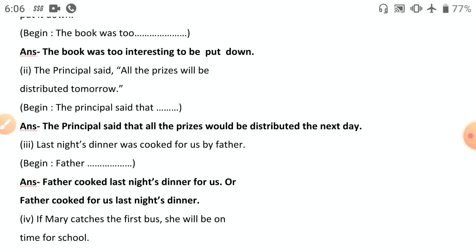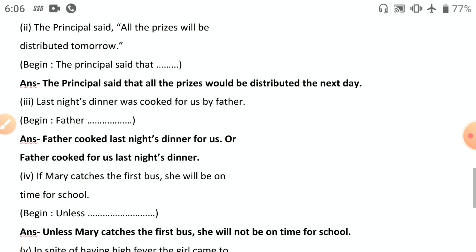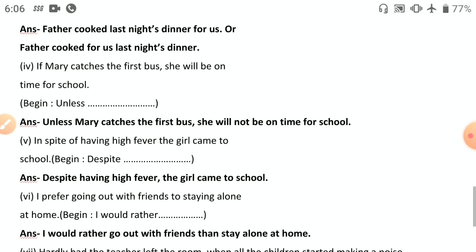Third: 'Last night's dinner was cooked for us by father' — passive to active: 'Father cooked last night's dinner for us.' Fourth: 'If Mary catches the first bus, she will be on time for school' — begin with 'unless': 'Unless Mary catches the first bus, she will not be on time for school.' Or: 'She will not be on time for school unless she catches the first bus.'